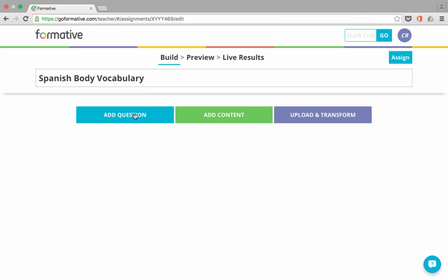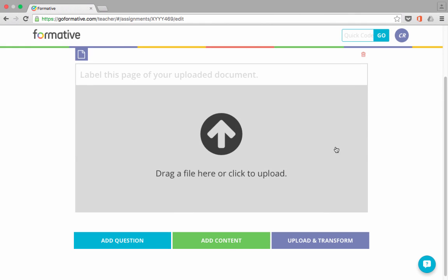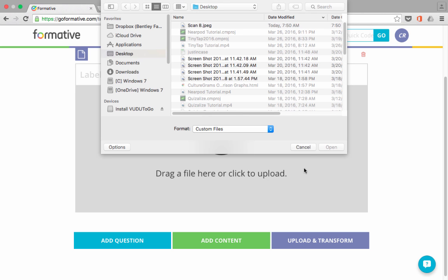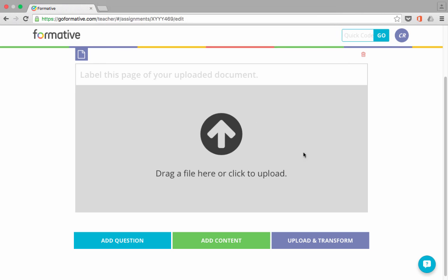Next, I can add either a question or content. Now you can also upload and transform. So let me just briefly talk about that. If you click on Upload and Transform, in theory at least, you should be able to click and drag a file. Let's say a Word document or a PowerPoint presentation, maybe even a PDF, and drag and drop it in this box. Or you could just click to upload a document. You would just select the document that you would like to upload, and it would appear there. If it goes well, it should upload and transform into formative's format. And you might be able to use it in your formative activities.